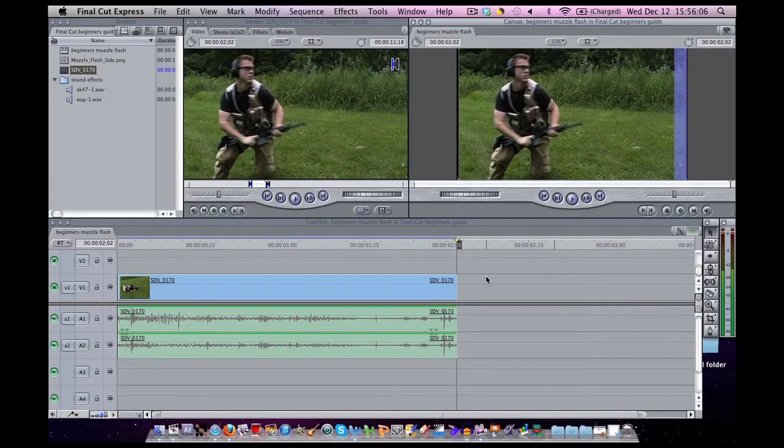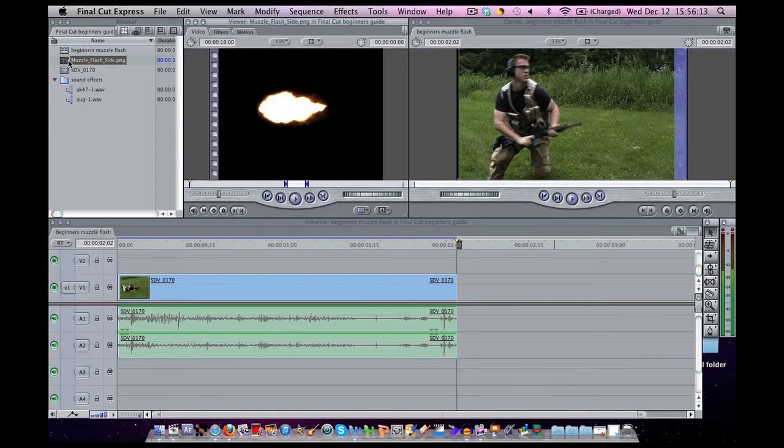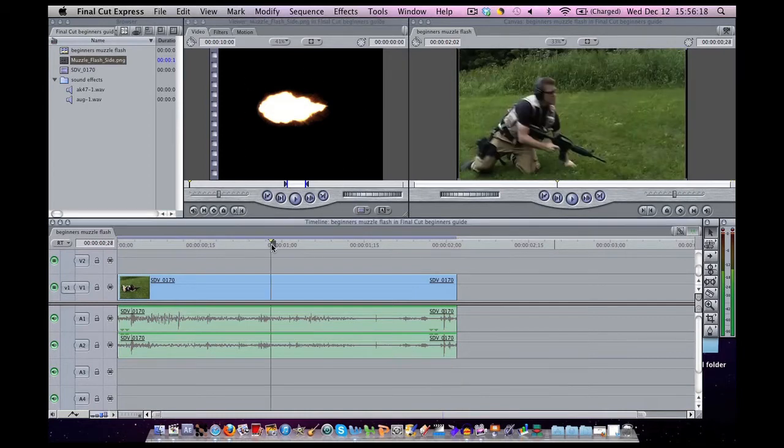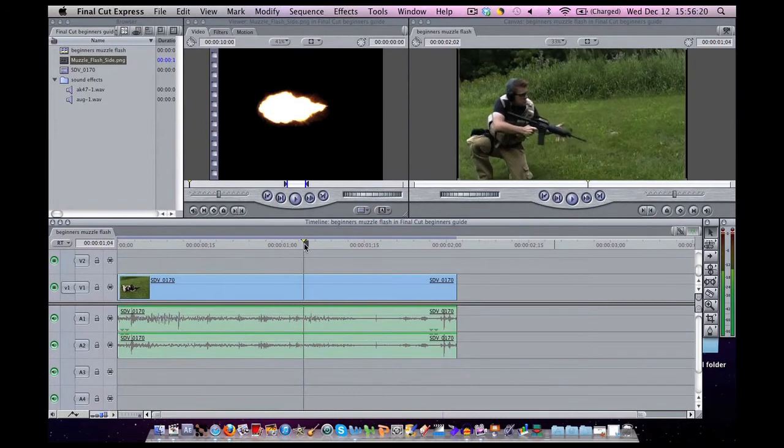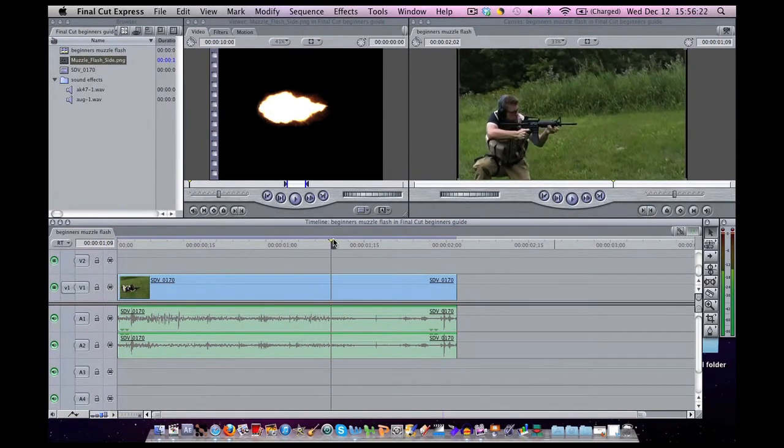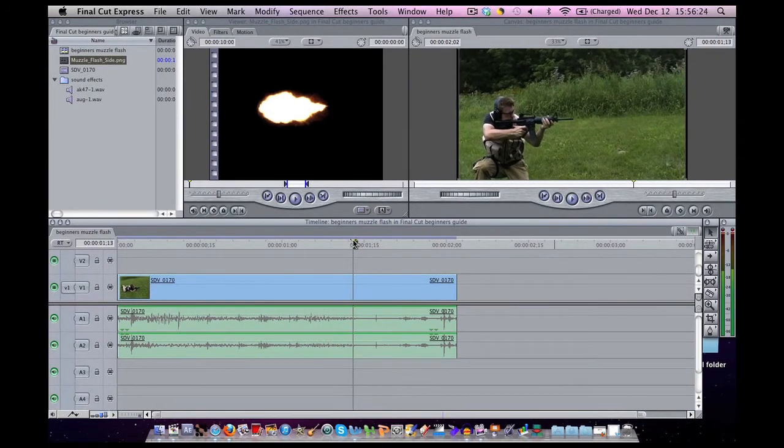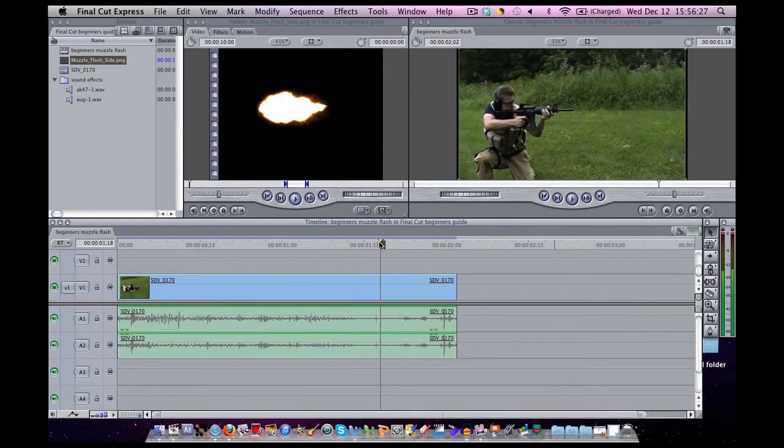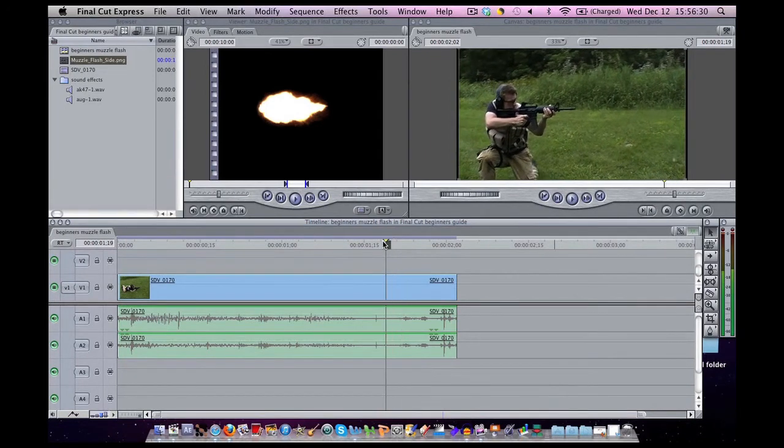So let's add in a muzzle flash. I'm going to use a PNG file over here. I'm just going to double click on it, this is how it looks default. I will do a specific tutorial on muzzle flashes in Final Cut Express at some point in the future, so if you're interested make sure you subscribe. So here's where I'm going to have the muzzle flash appear, this is the exact frame.